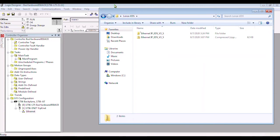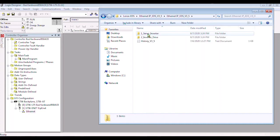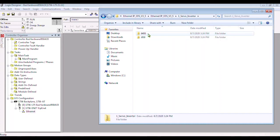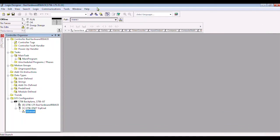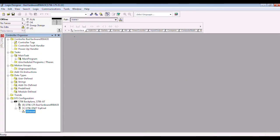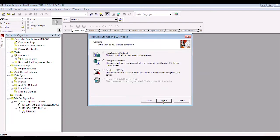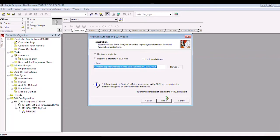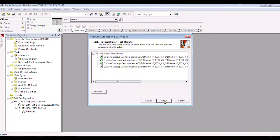Once you unzip the file, you'll find that it includes EDS files for other Lenza devices as well. For the i950, it should be under the Servo Inverter folder. In your Rockwell software, go to Tools and click on EDS Hardware Installation Tool. A wizard window should pop up. Click on Register an EDS file and navigate to the folder you have previously downloaded. From here, you can follow the rest of the instructions on the wizard to install the EDS files onto your computer.